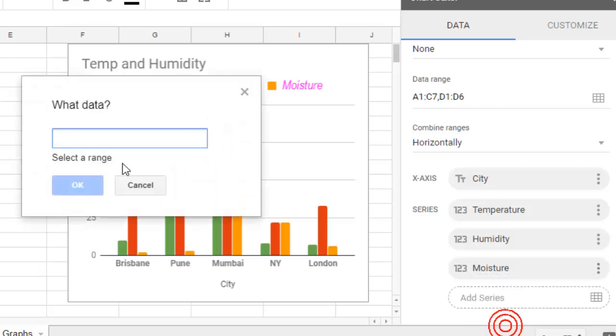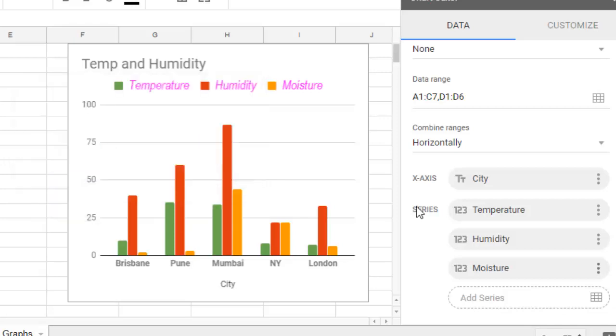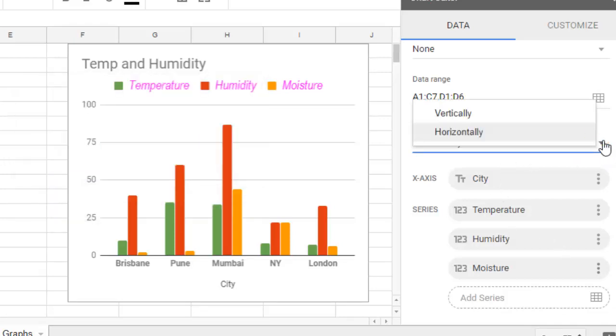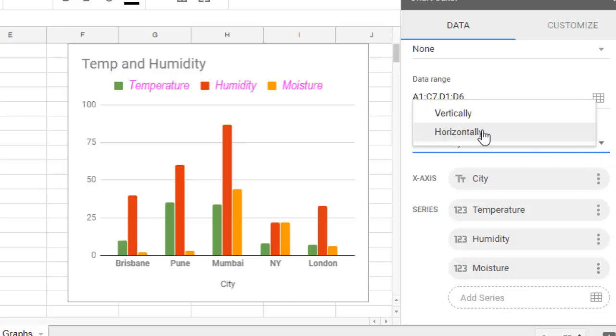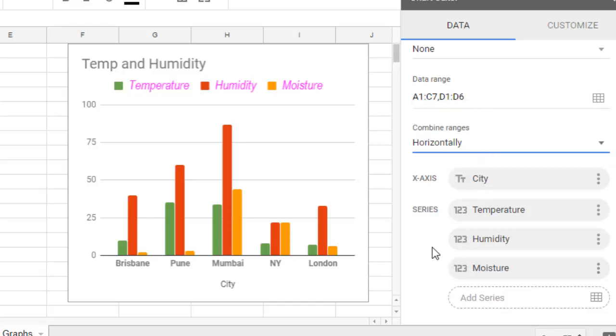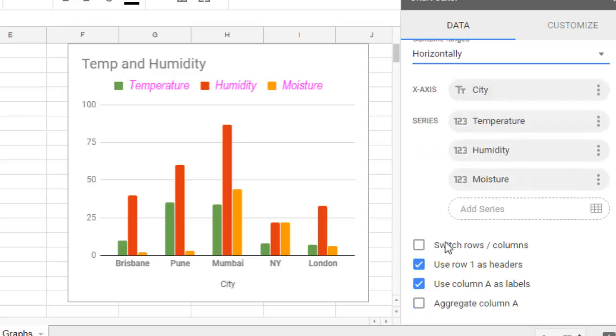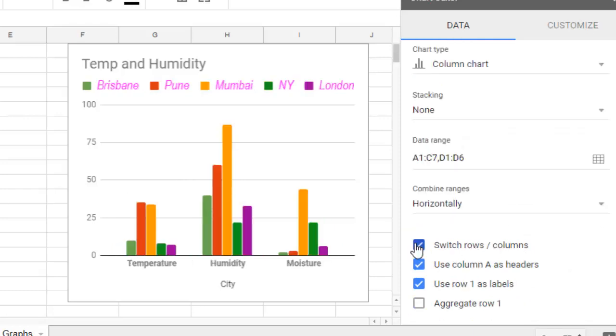You can add the labels as well - for that you have to give the range. There are different settings like if you want to combine the ranges horizontally or vertically. You can also switch rows and columns if you want.